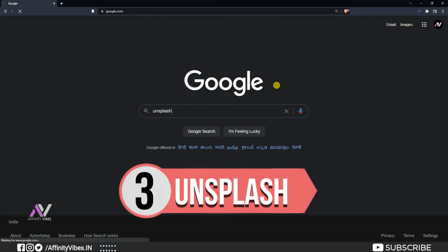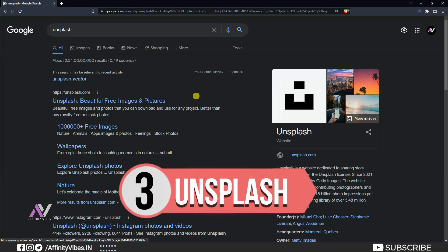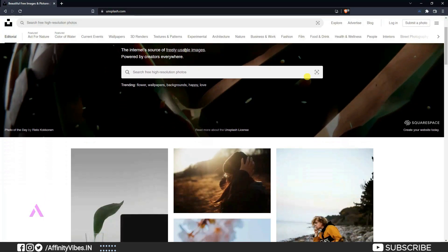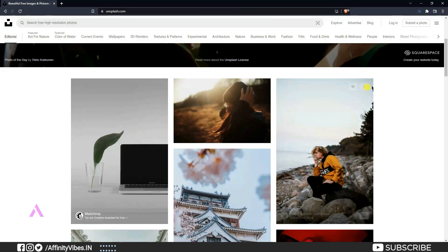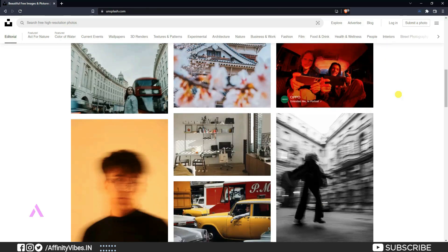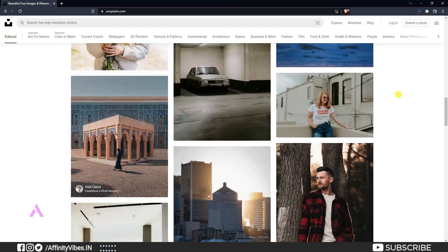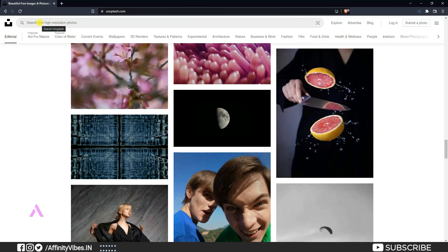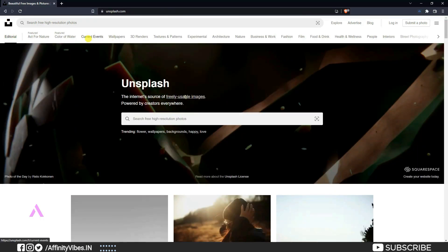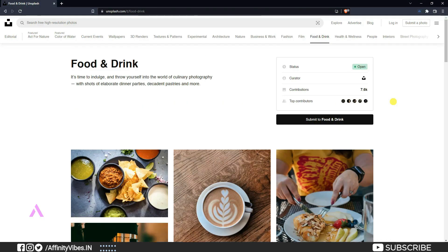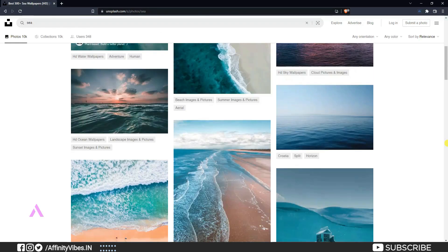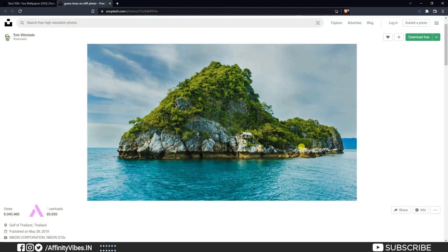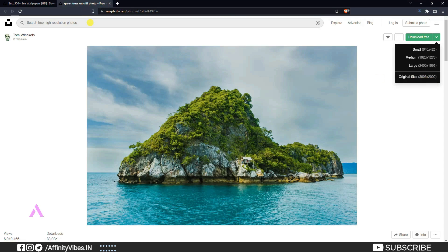My number 3 is Unsplash.com. Here you can find only photo-based stock — no illustration or vector images. They are completely royalty free stocks, free download, free to use, and no attribution required. They also provide free stock videos, so go on and check it.